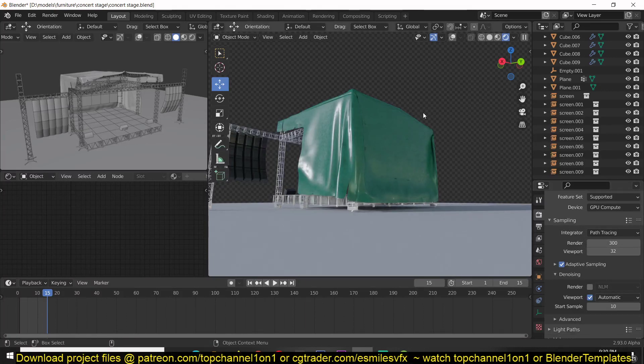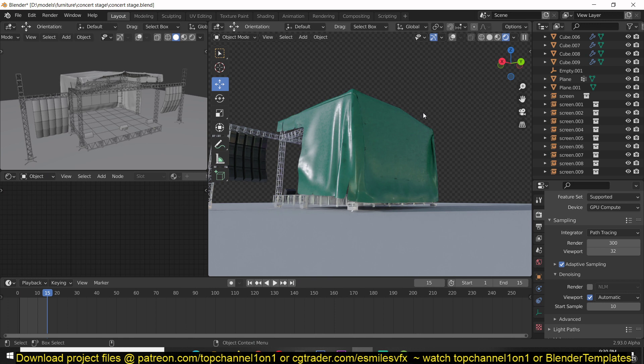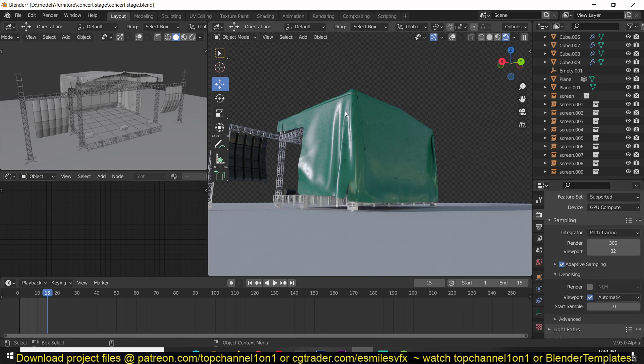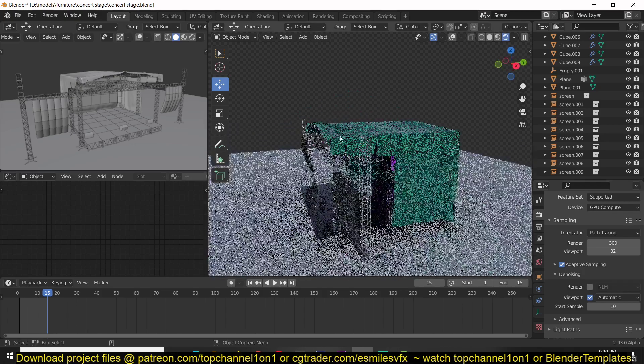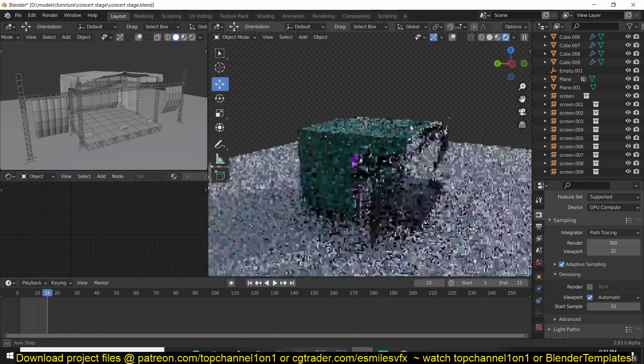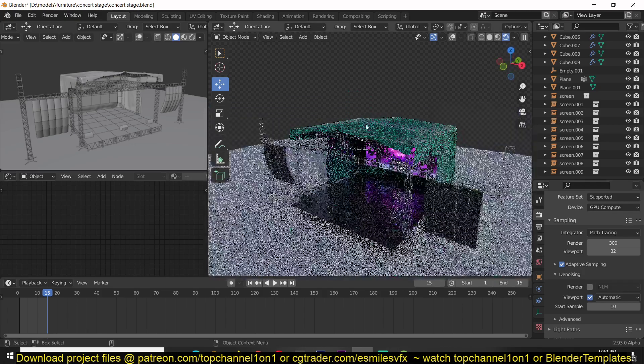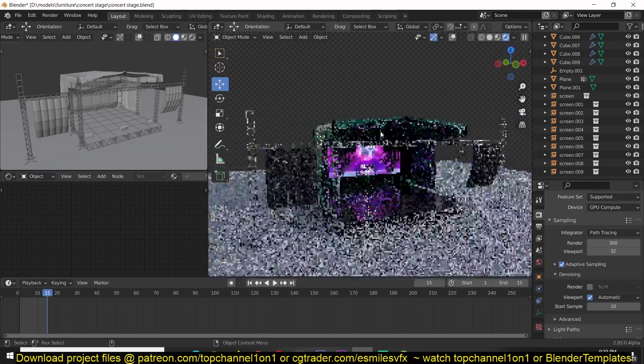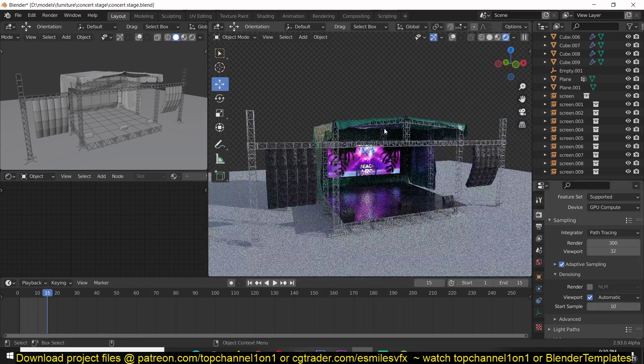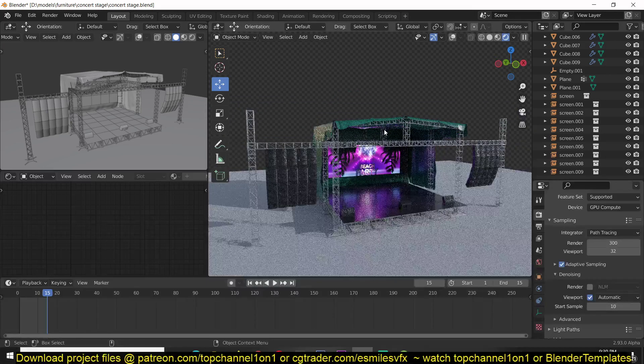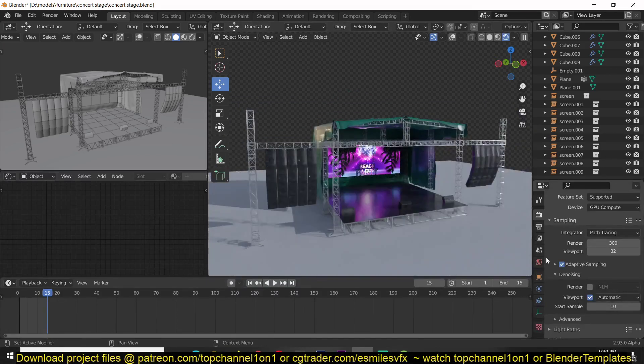Because when you're denoising, Blender takes a few seconds to denoise your viewport before it does anything else. So if you have this set to a higher sample, you can move around quite smoothly without slowing your viewport as the denoiser hasn't kicked in yet.